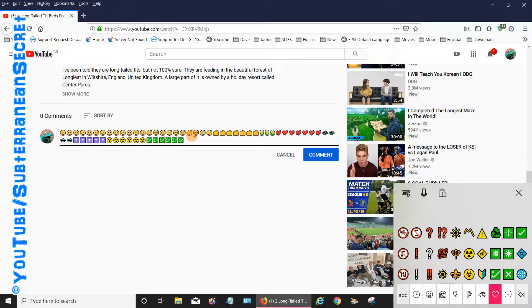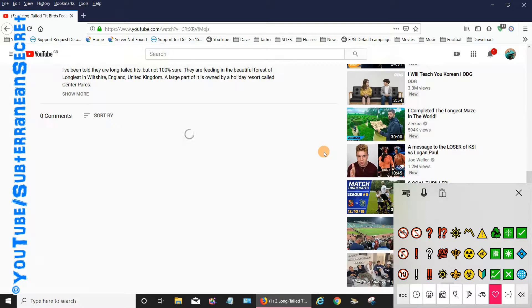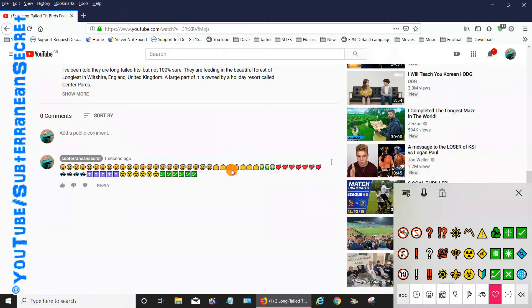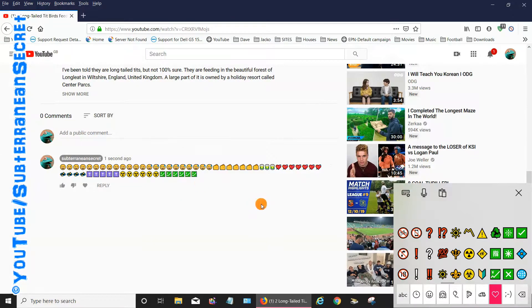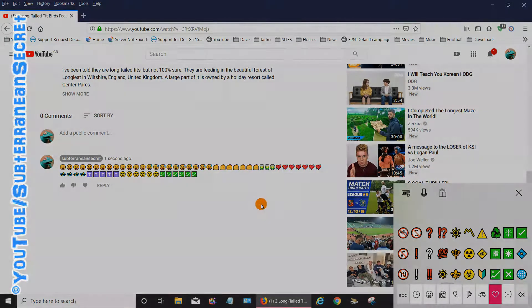Once you've added all your emojis, click 'Comment,' and you can see they appear in the YouTube comment section. It's as simple as that. Thanks for watching.